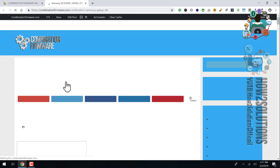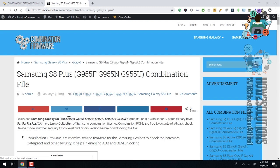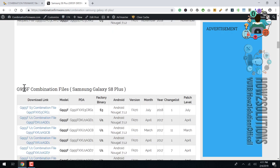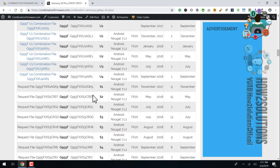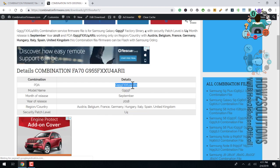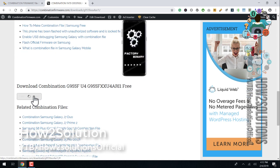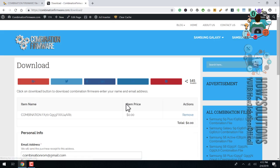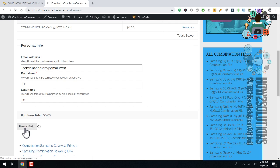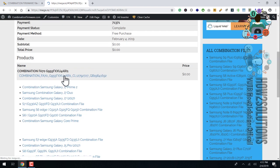Now we have opened our official website for combination files for the S8 Plus — model G955F. We have to search for U4. This is the U4, and we have to check the correct version of the combination. This is the correct version for my device, and there must be a download button. This is a free combination — we don't need to pay any rupees or dollars for this. Enter your email ID, first name, and last name, then click the download button.